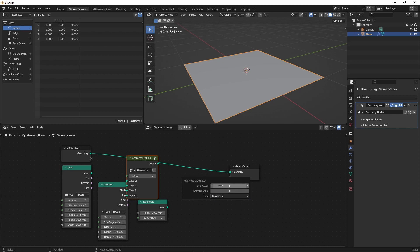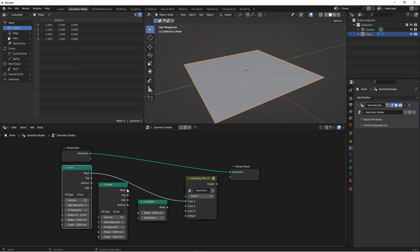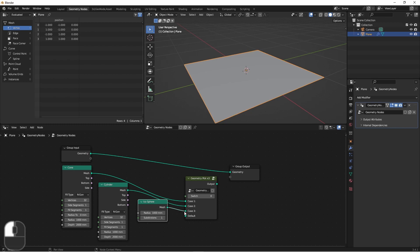Now, I have this with 3 cases, but in addition to the 3 cases that you choose here, you're always also going to get a default entry at the end. So what I'll do is if the case is 1, I'll do a cone, if it's 2, I'll do the cylinder, 3 the icosphere,